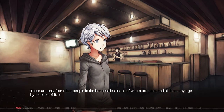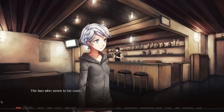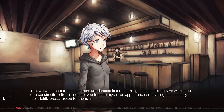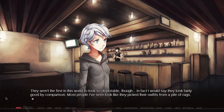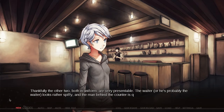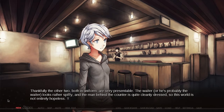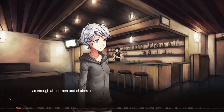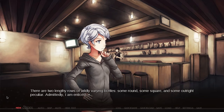There are only four other people in the bar besides us, all of whom are men and all thrice my age by the look of it. The two who seem to be customers are dressed in a rather rough manner, like they've walked out of a construction site — I actually feel slightly embarrassed for them. Most people I've seen look like they picked their outfits from a pile of rags. Thankfully, the other two, both in uniform, are very presentable. The wall behind the counter has two lengthy rows of wildly varying bottles — some round, some square, and some outright peculiar. Admittedly, I am enticed.